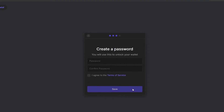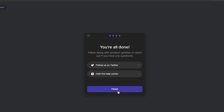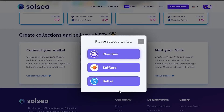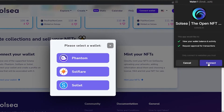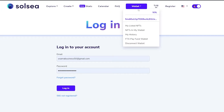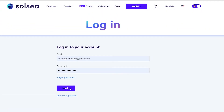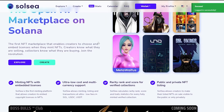I'll click on 'Selected Accounts,' enter my password, agree to the terms and services, click Save, then Continue, then Finish. Now I'm in. I'll click on Phantom to open it up, click Connect, and there we go — our wallet has just been connected and we're now signed into our Solace account.